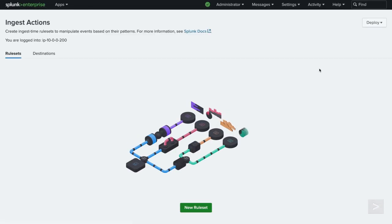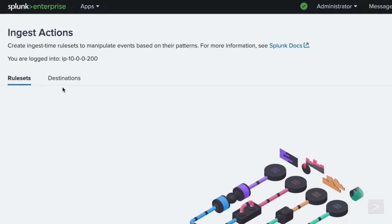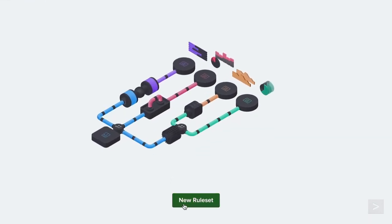At the top of the page, we see options for Rule Sets and Destinations. With the Rule Sets tab already selected, we will click New Rule Set.